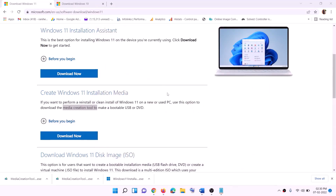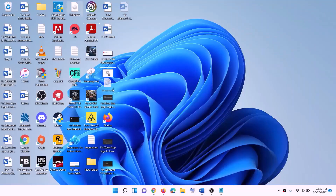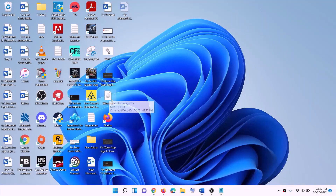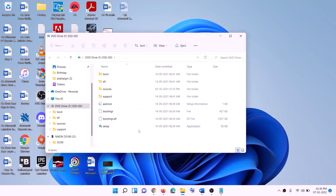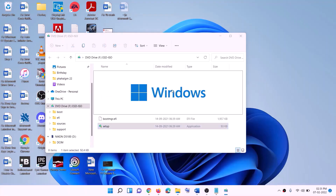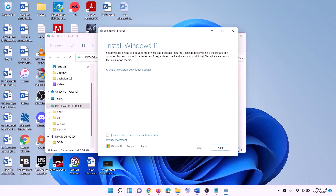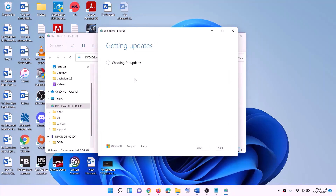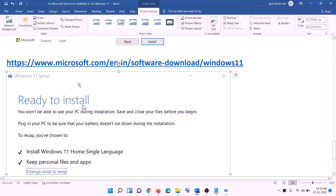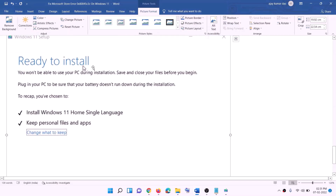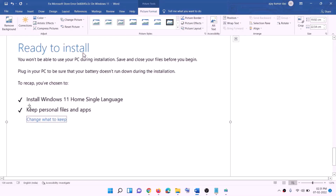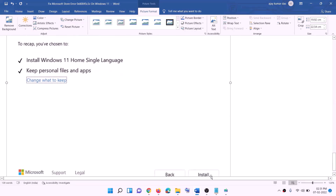Once the download is complete, click Finish. Go to the desktop, find the Windows ISO file, and double-click it. Then run the Setup file, double-click it, and click Yes to allow. This will load Windows 11. Click Next, it will check for updates, then click Accept. Before installation you'll see a 'Ready to Install' screen — by default the option to keep personal files and apps will be checked, so you will not lose any data. Click Install.